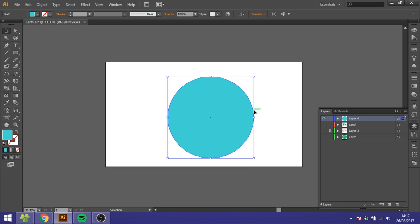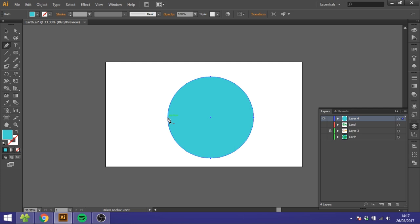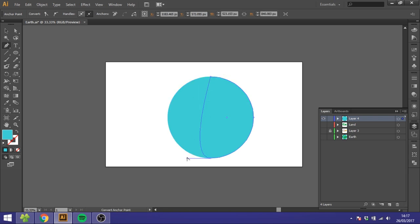So now I want to hold Ctrl+C and Ctrl+F to duplicate a circle just above this circle. You can't see it right now because it's just above. Select the Pen Tool again, click off this anchor, then hold down the Alt key and drag these handles to the anchor point so it's half a circle.